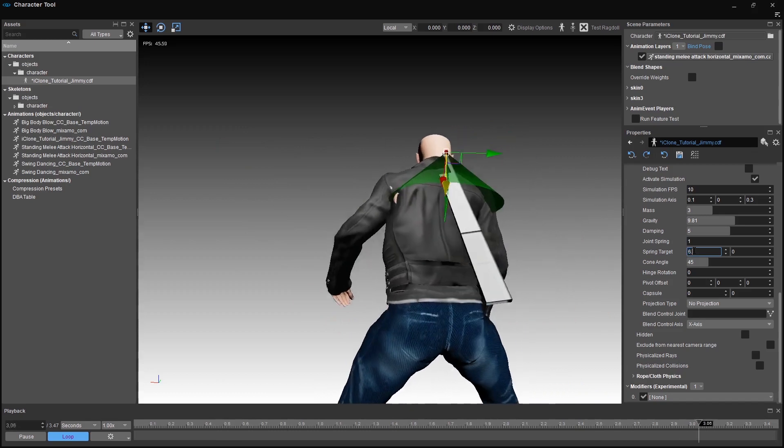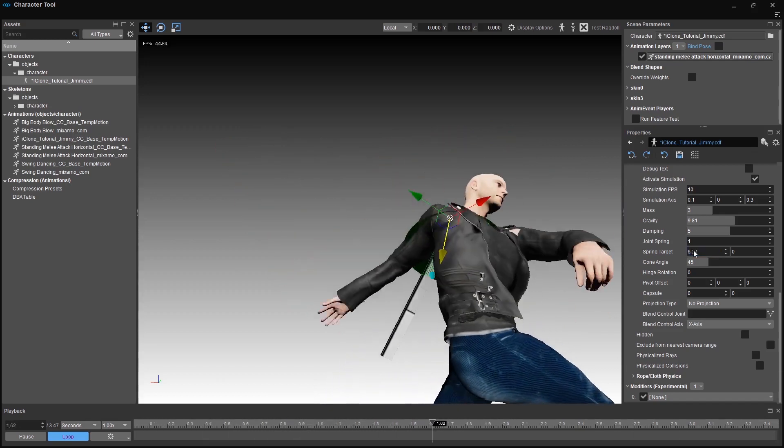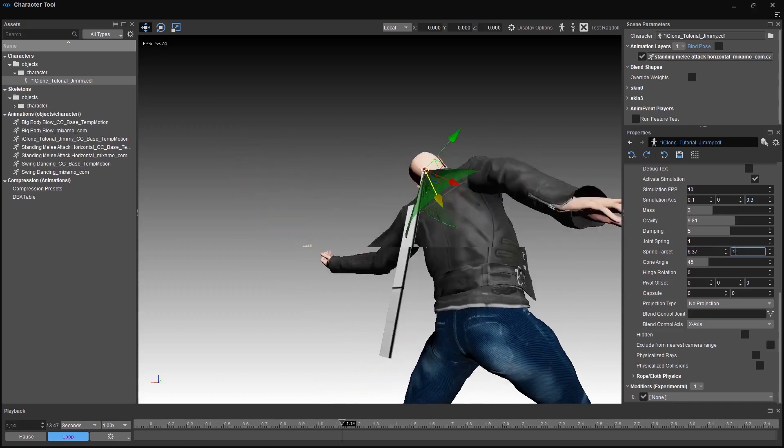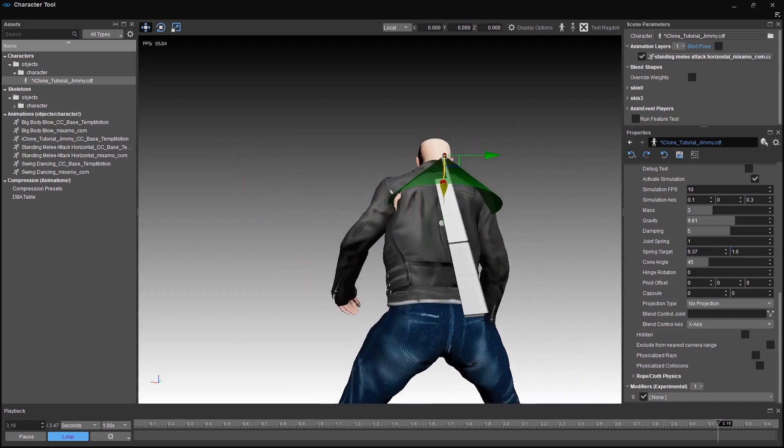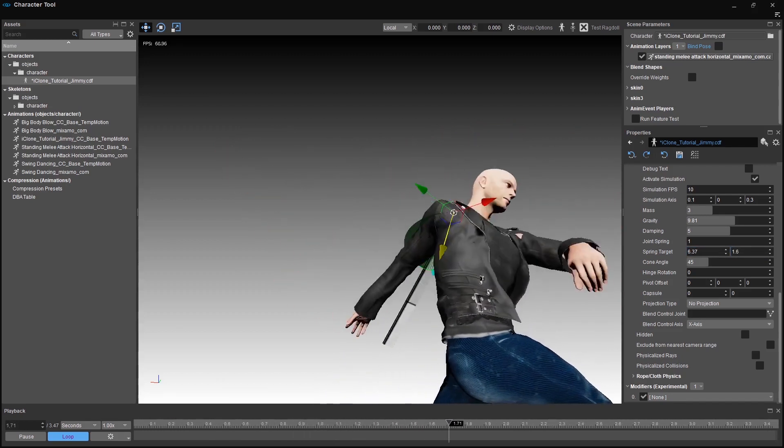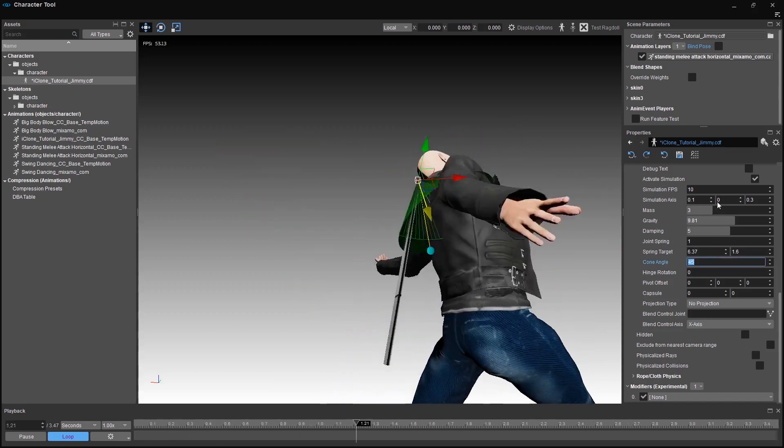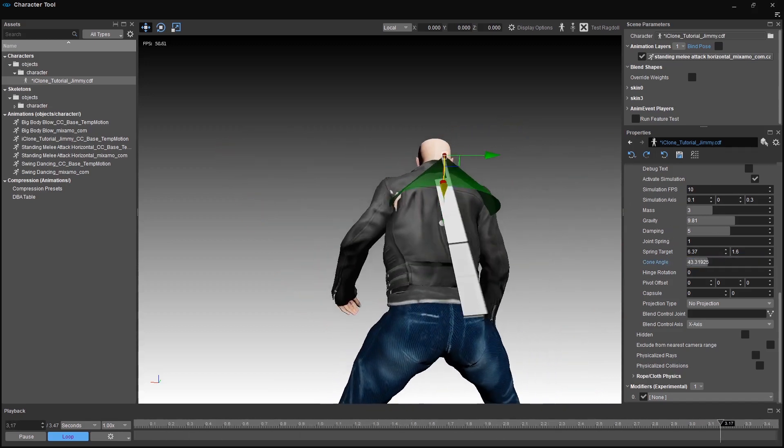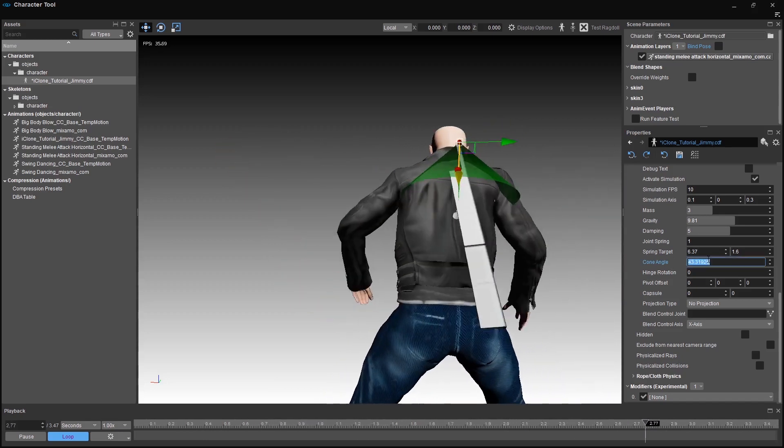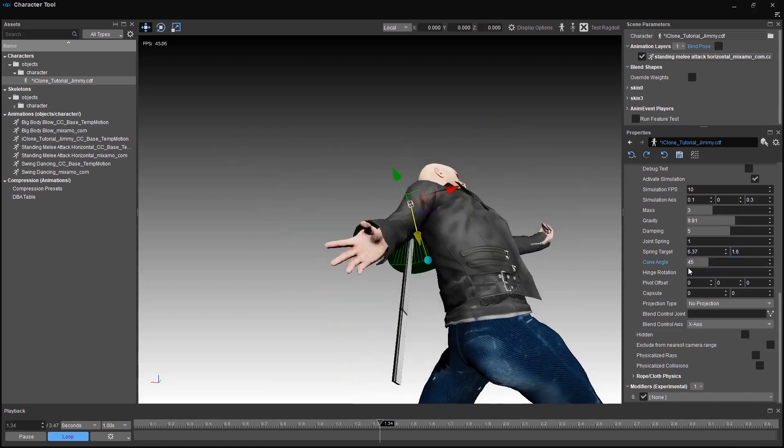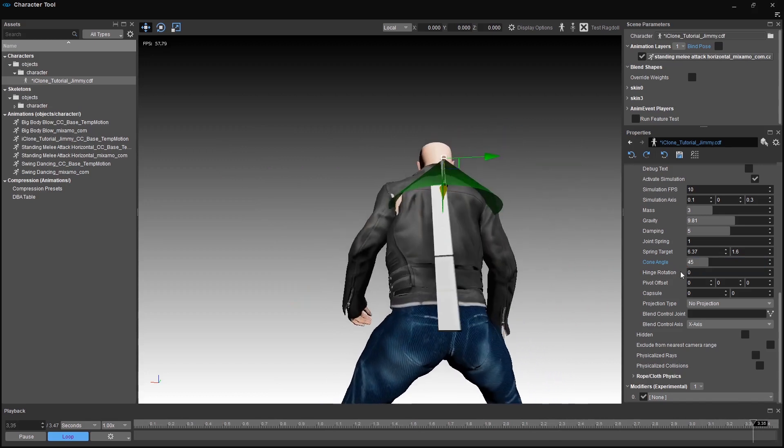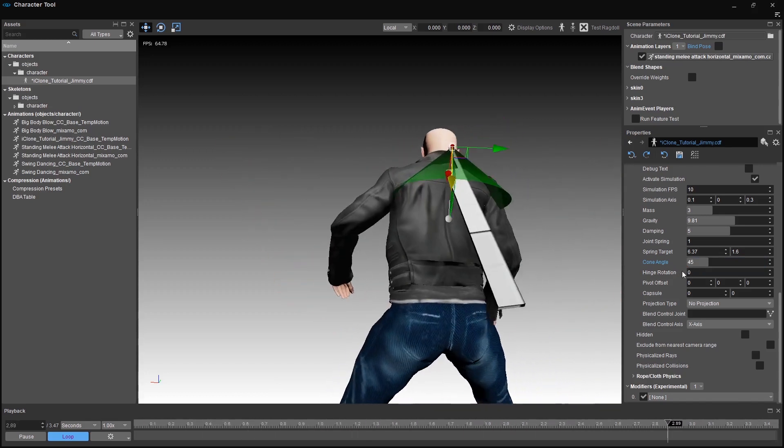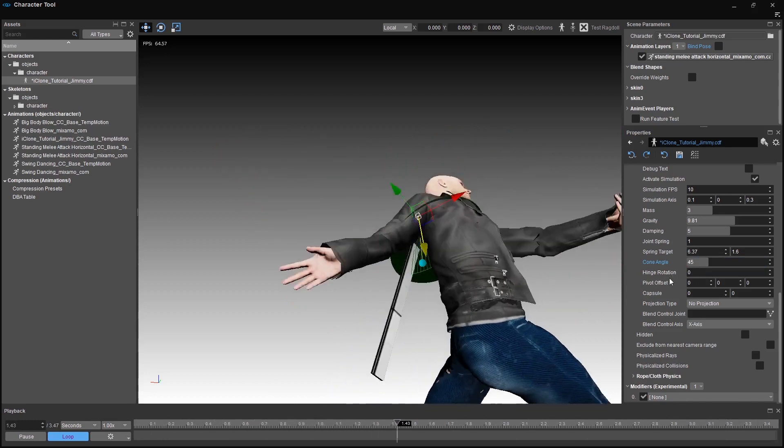Restricted to 6.37 and 1.6. You can see the spring with this white little helper over here. Also we should limit the cone angle to a realistic degree. You can see the visual change of the debug setup. For me 45 degrees is perfectly fine. Hinge rotation lets you simulate a hinge within the cone and change its rotation. We don't need that for now.